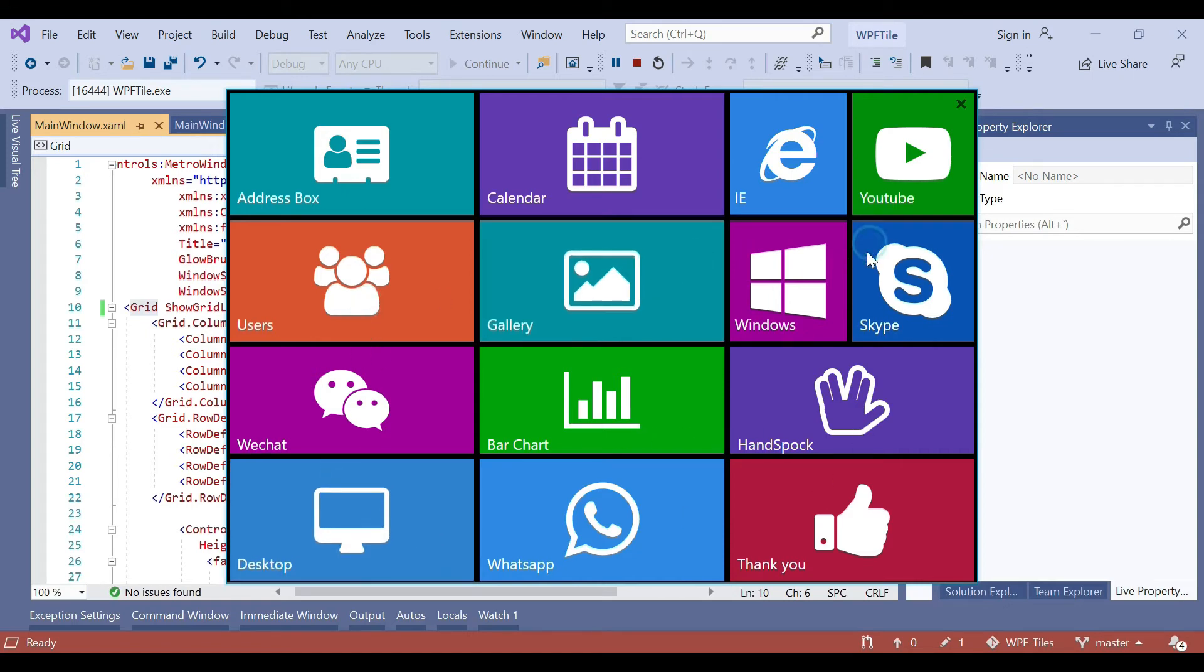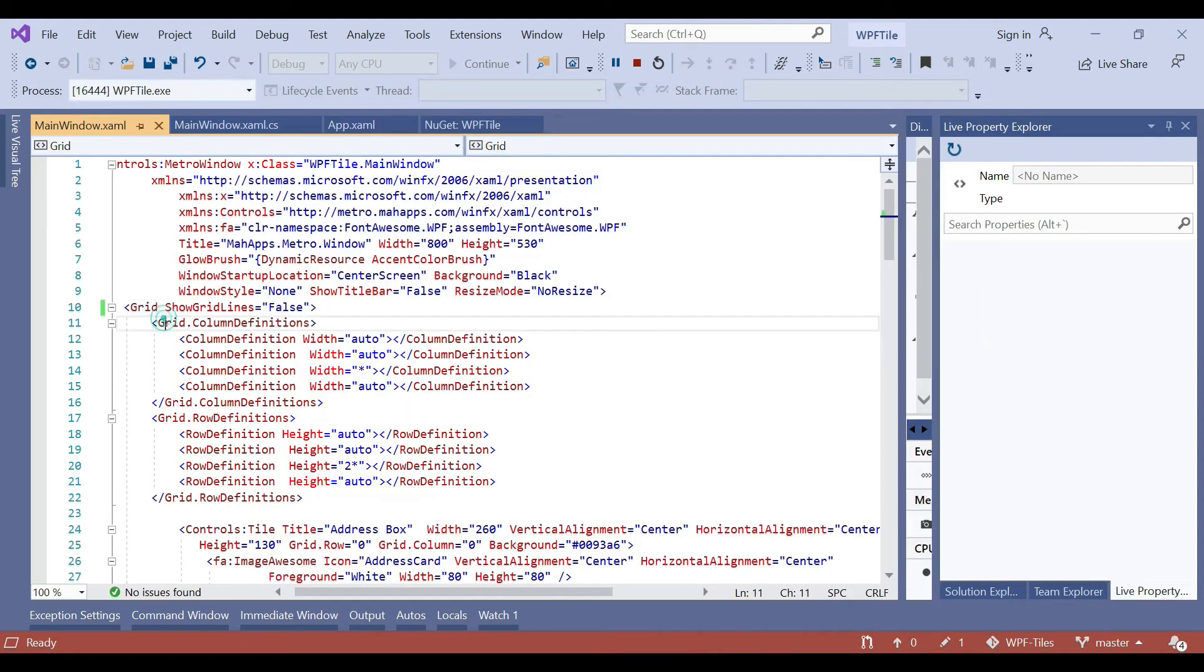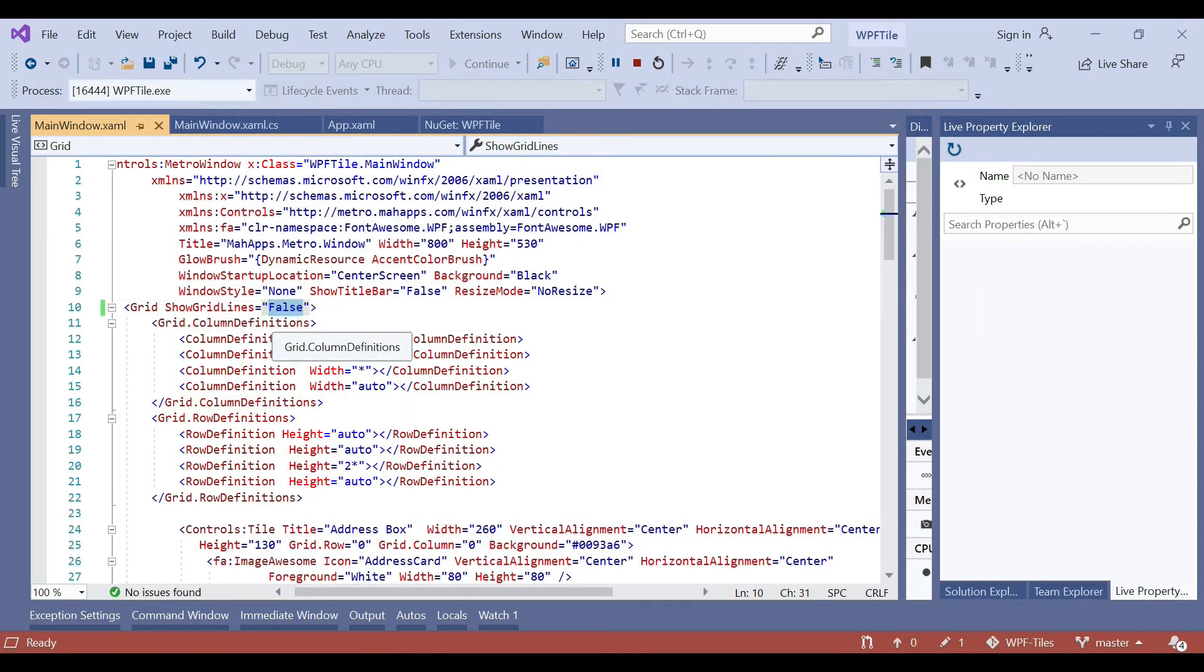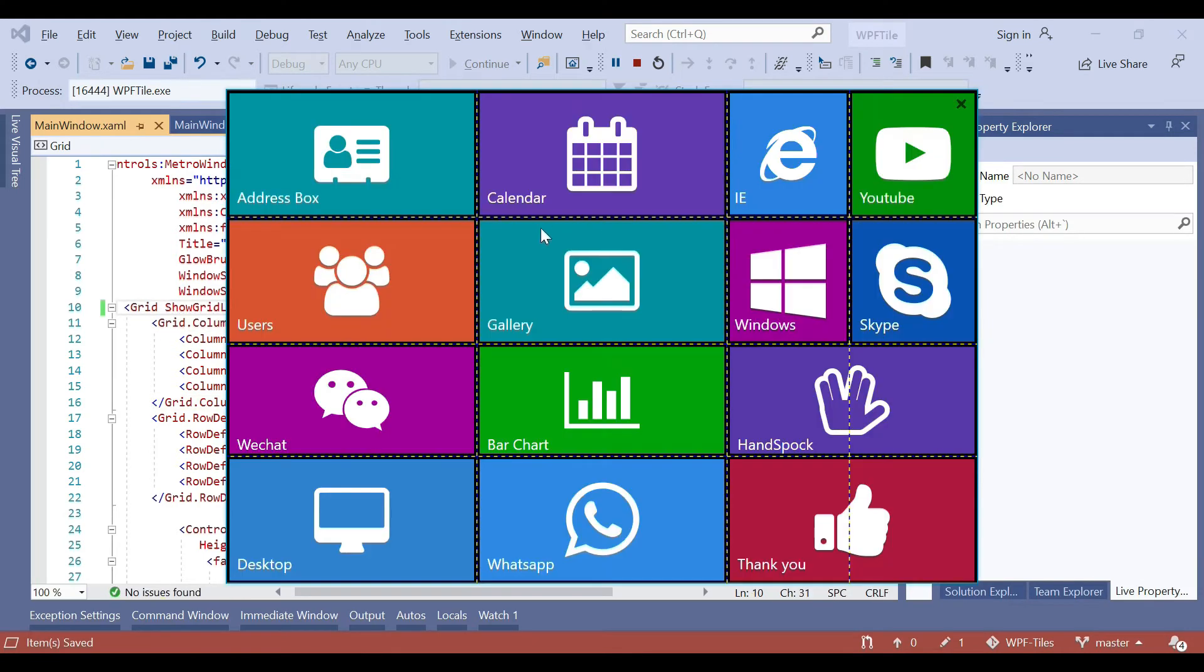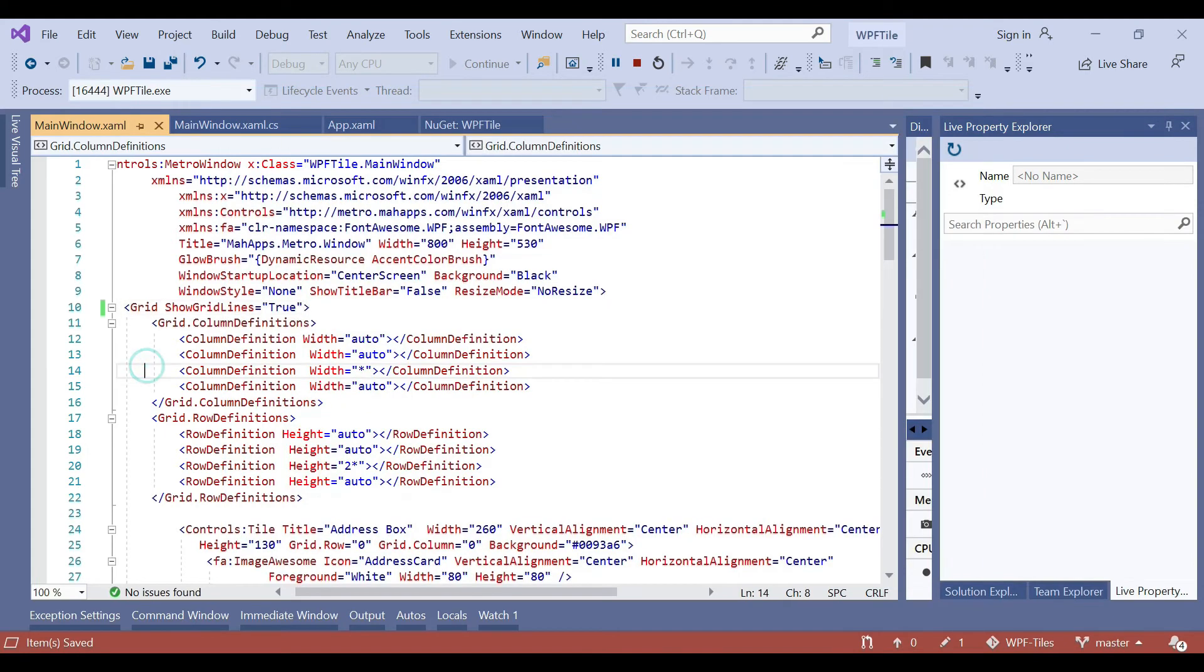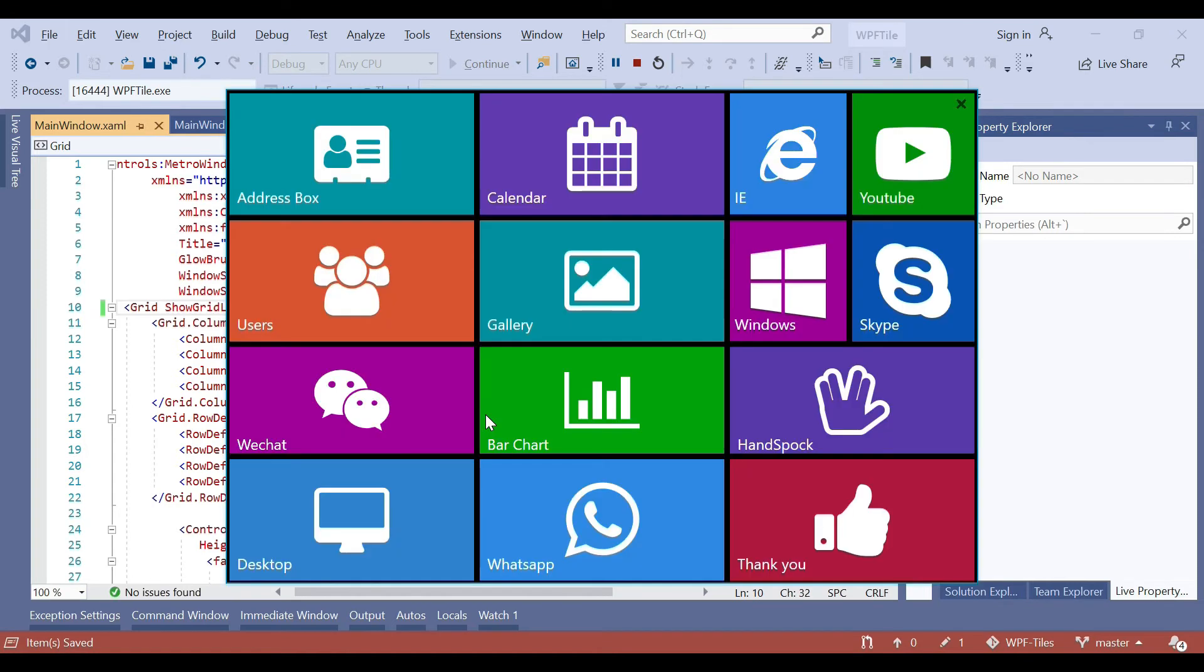Suppose I make the grid line visibility to true, you can see that the grid lining appears. When I make it false, the lines are not visible. So in this way you can use your own tile window in your app.